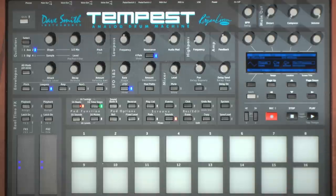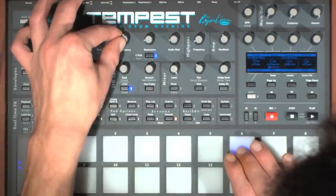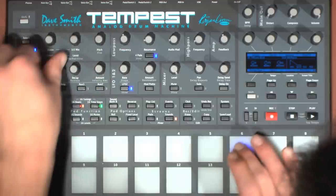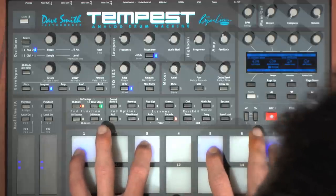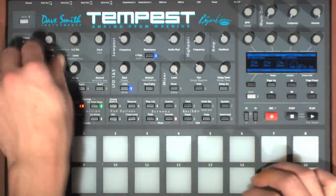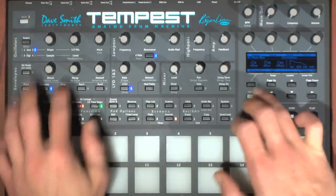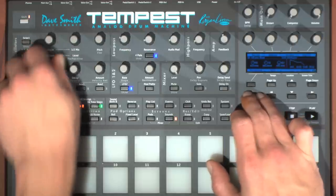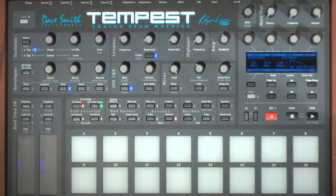Now that we have a solid oscillator foundation, we can use the filter and envelopes to adjust the tonal characteristics of the patch. Setting the amplifier and filter envelopes to have longer stages will give you a more pad-like sound, while shorter values for the stages will give you a more lead-like sound. You can use the velocity amount parameters for the envelopes to give the sound a more dynamic response.